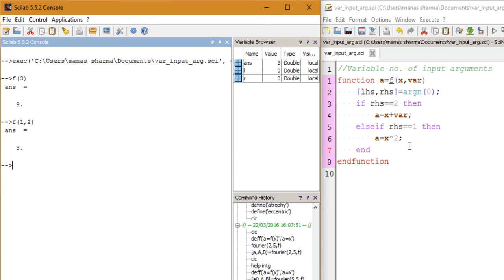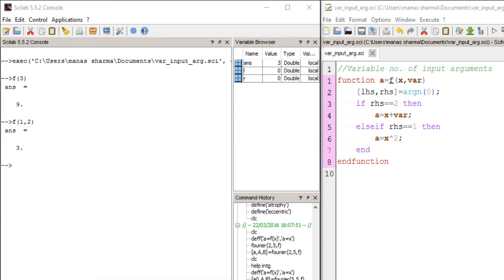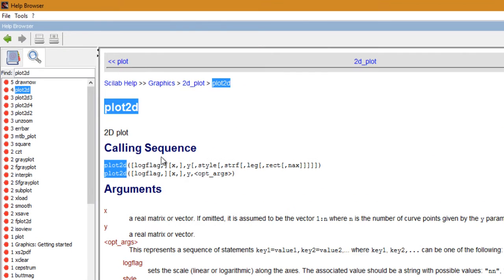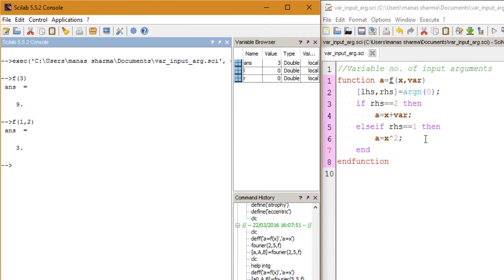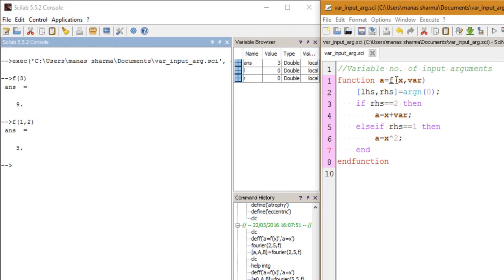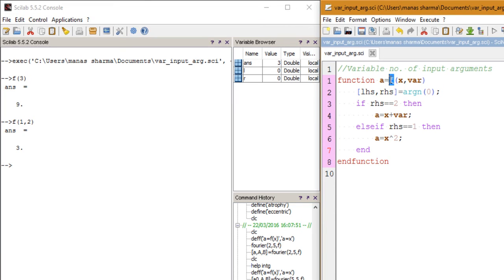That's how Scilab's built-in functions like plot2d have a number of optional input arguments. The usefulness of optional arguments is that the primary goal of this function F is to return the square of the first variable X.